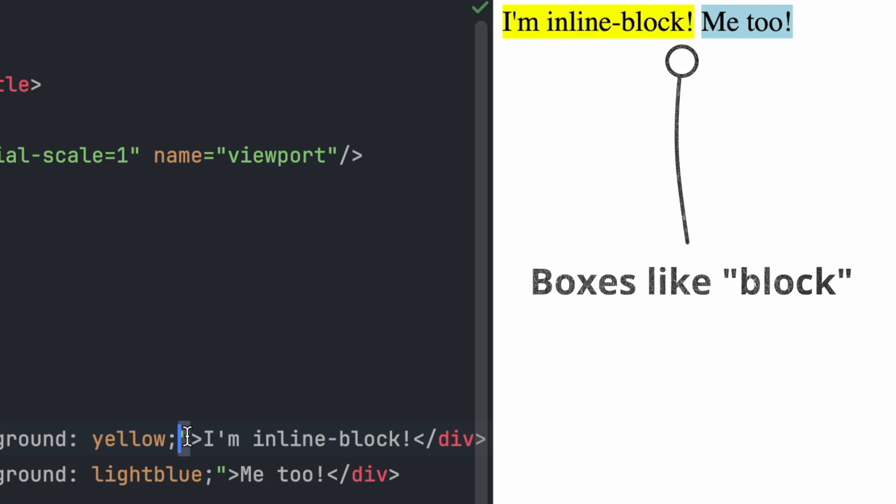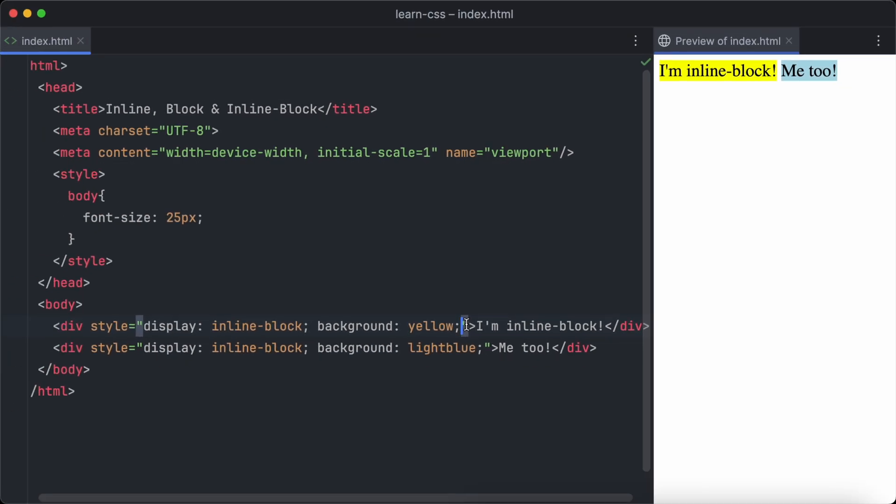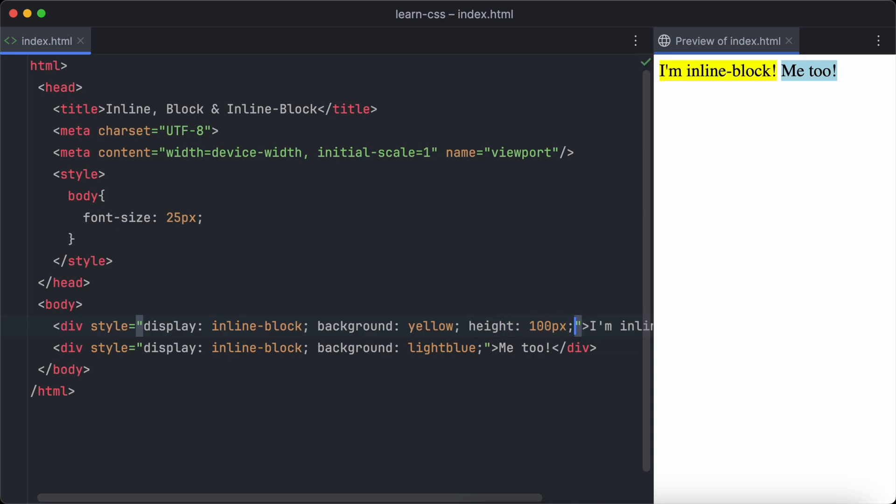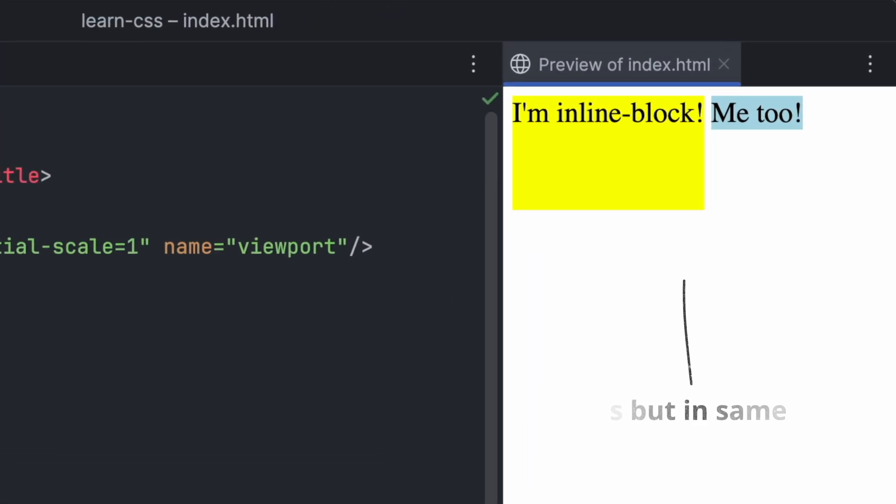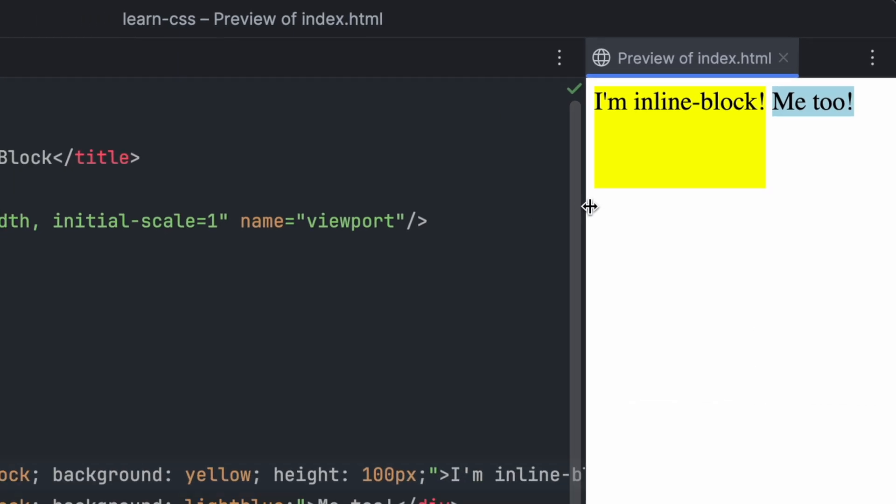It's a good choice when you want control over the size of the elements but still want the elements to be in the same row. Let's demonstrate this by changing the height of the first container to 100 pixels and take a look at the browser again. The elements are still displayed in the same line.